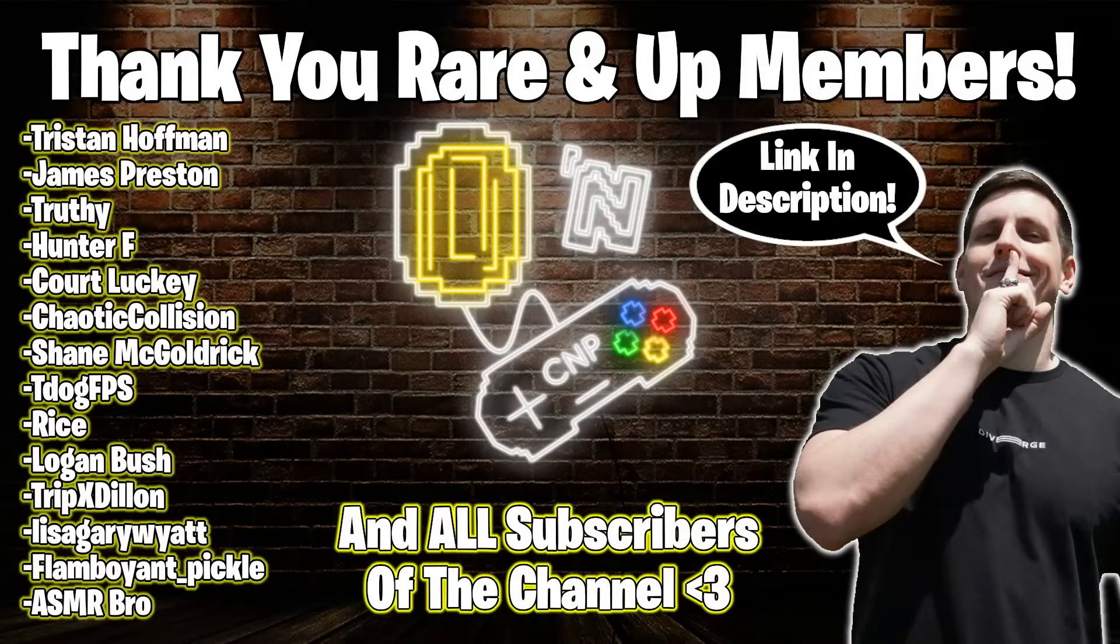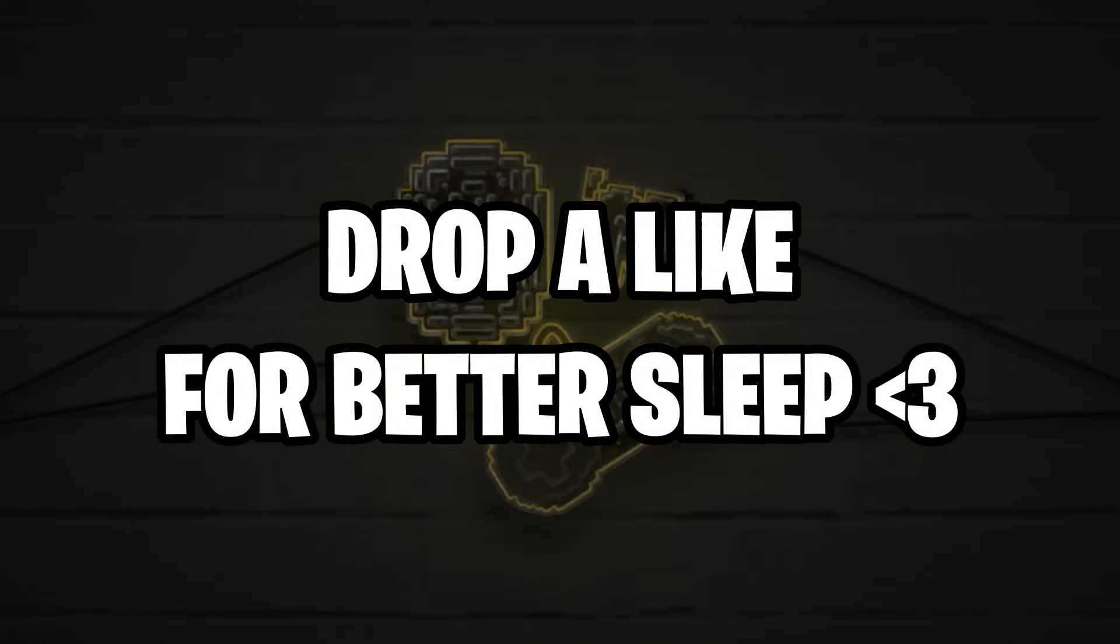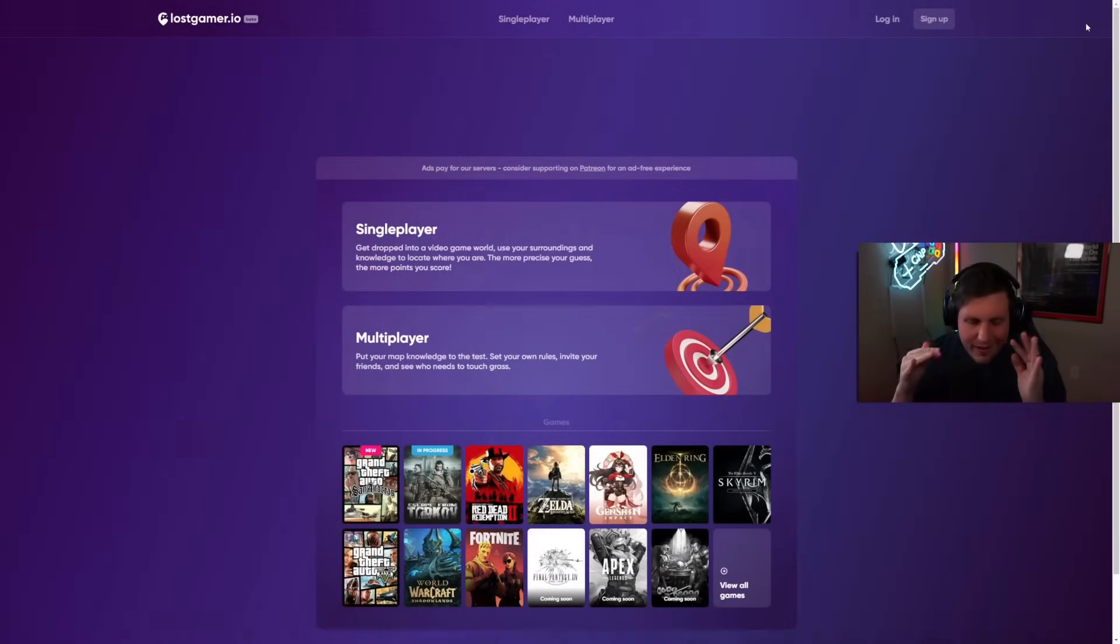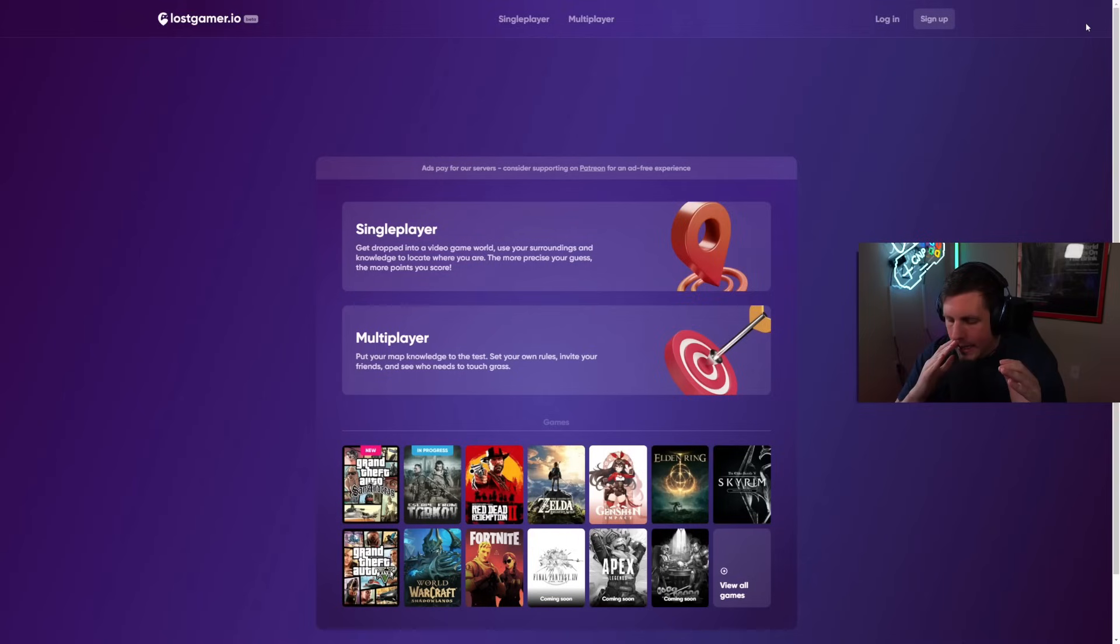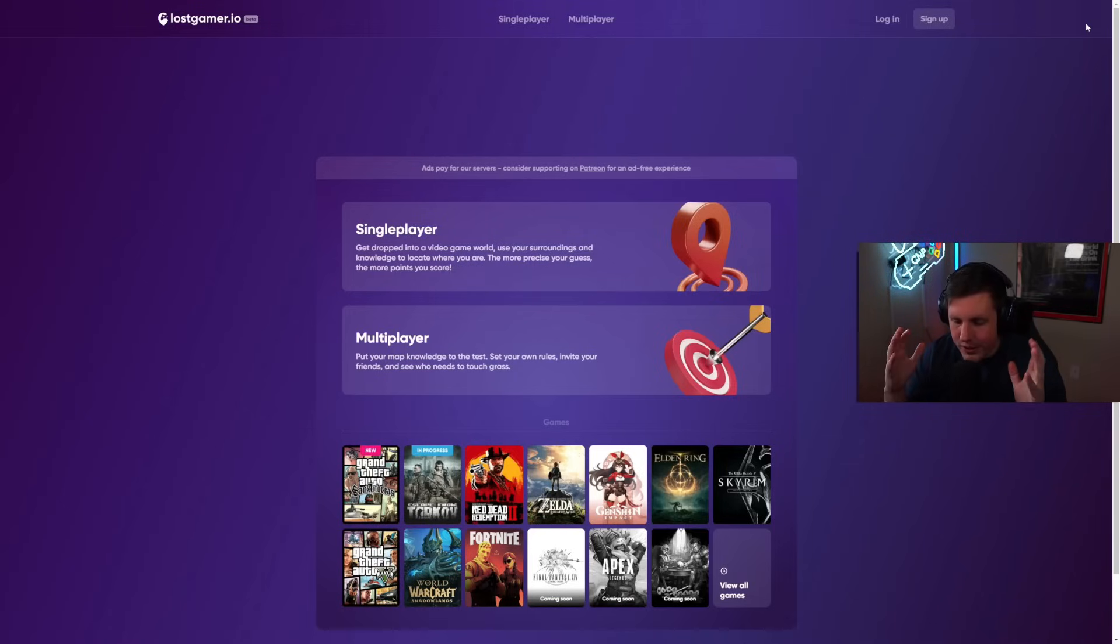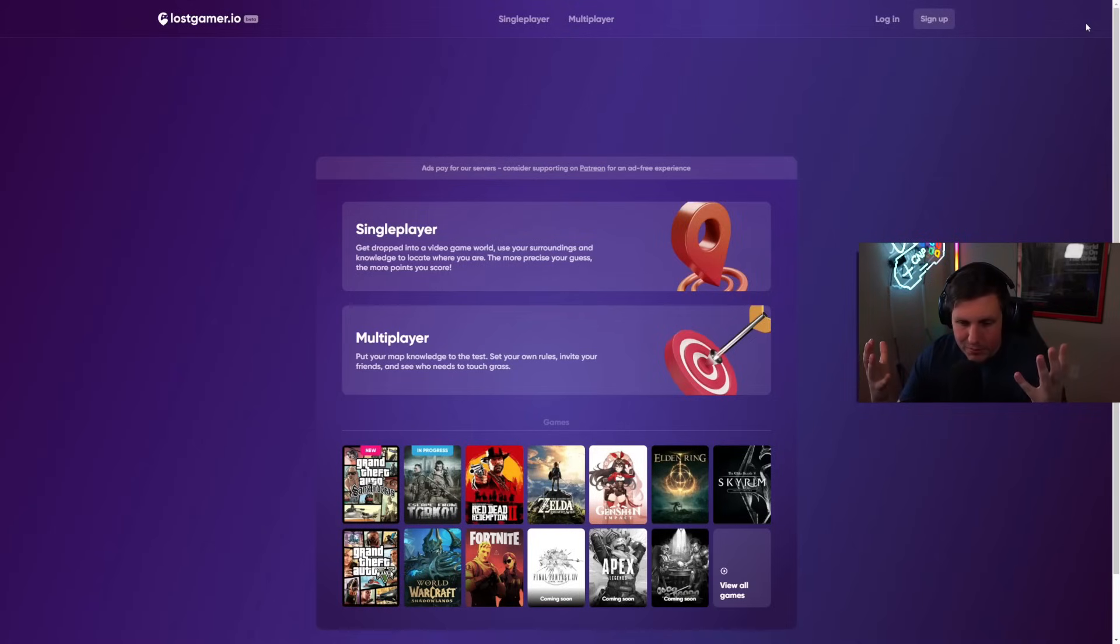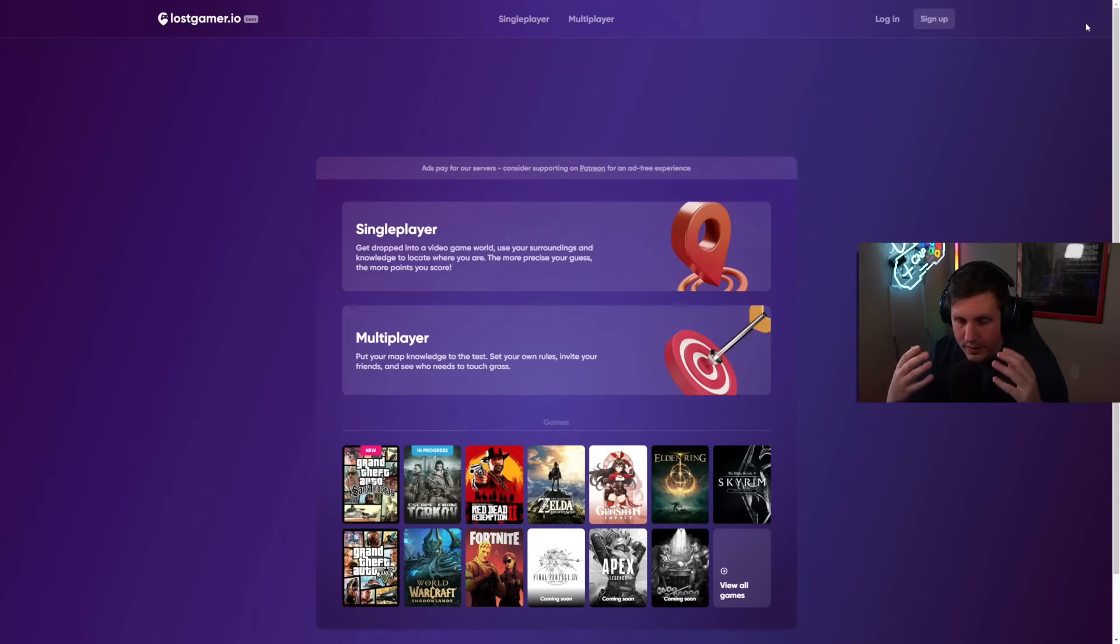Thank you to all the Rare End Up members. The link to join is in the description. Enjoy tonight's video. Hey everybody, it's me, C.N.P. And today, we are back with another ASMR video. Today, I am bringing you guys yet another GeoGuessr video game video.